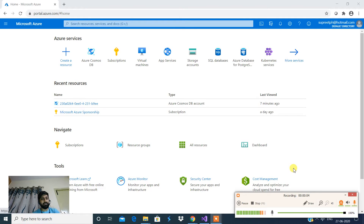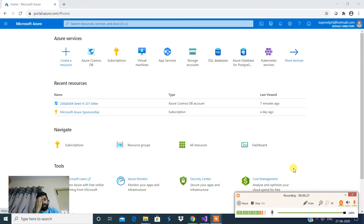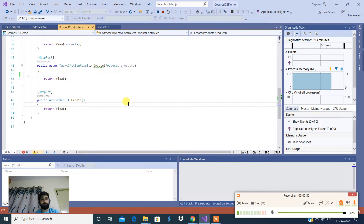Hey, this is Supreet. Today we are going to see how to create a new line item or create new records into our Cosmos DB. In our previous video we fetched records from Cosmos DB and displayed them on screen. Today we are going to switch back to Visual Studio, where we have Cosmos DB integrated with the .NET application, and now we're going to show how to create a new line item or new records.